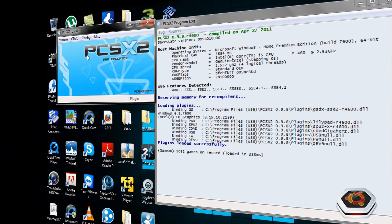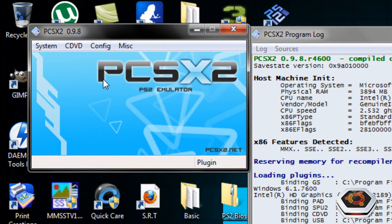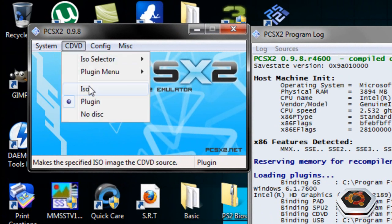So you got the controller set up and you have the graphics set up for the game. Now, how to run the game. If you want to run it from an ISO file, then click on ISO.